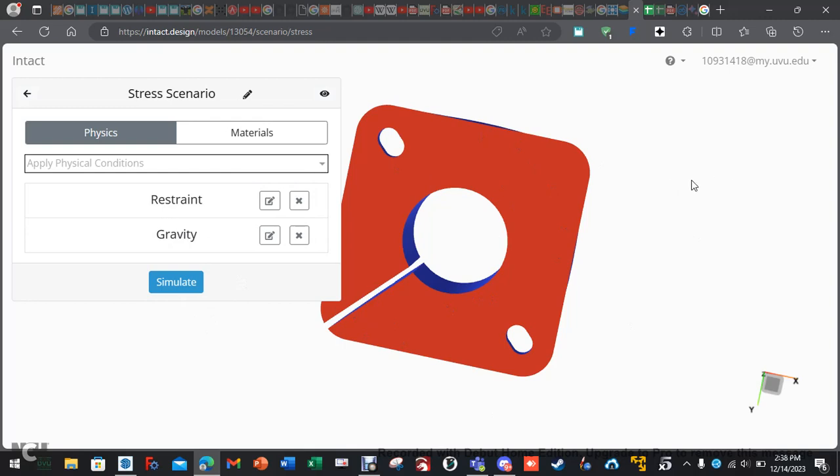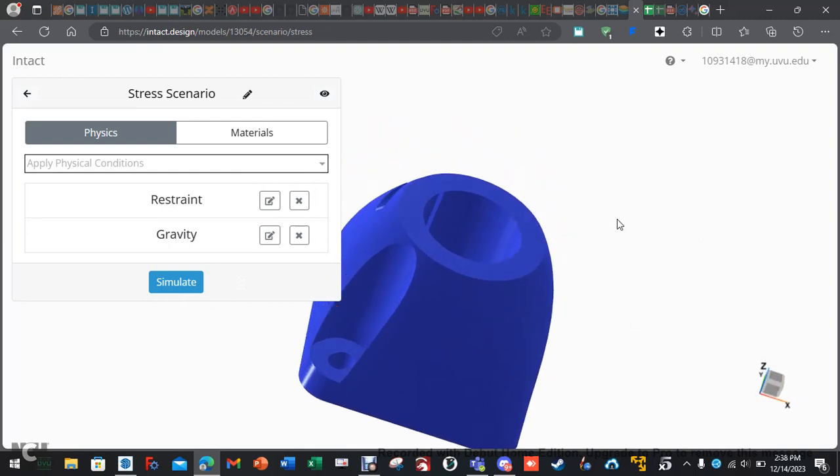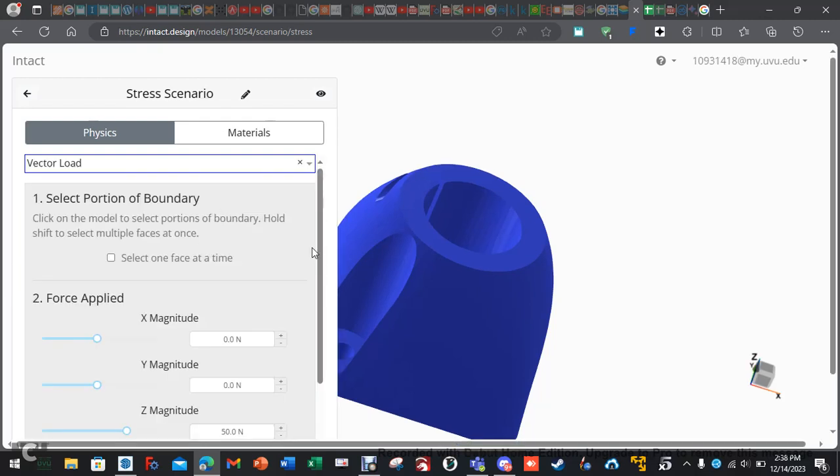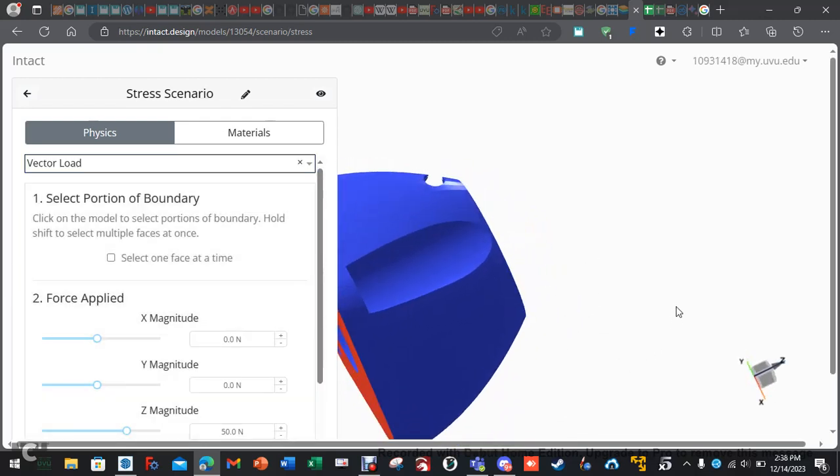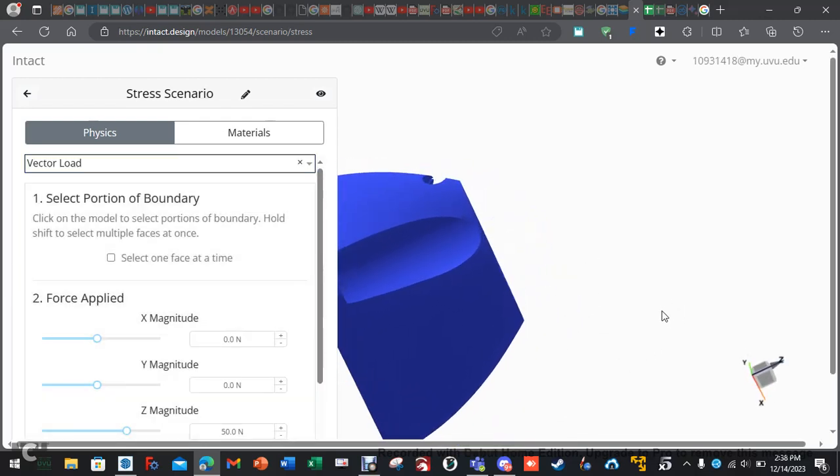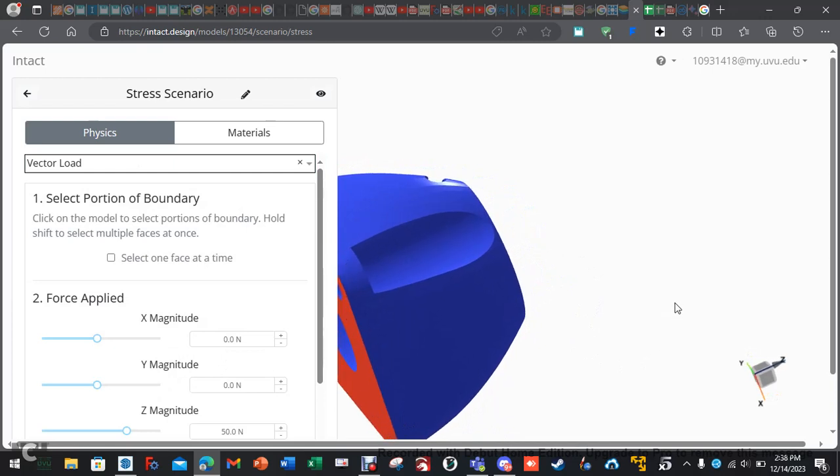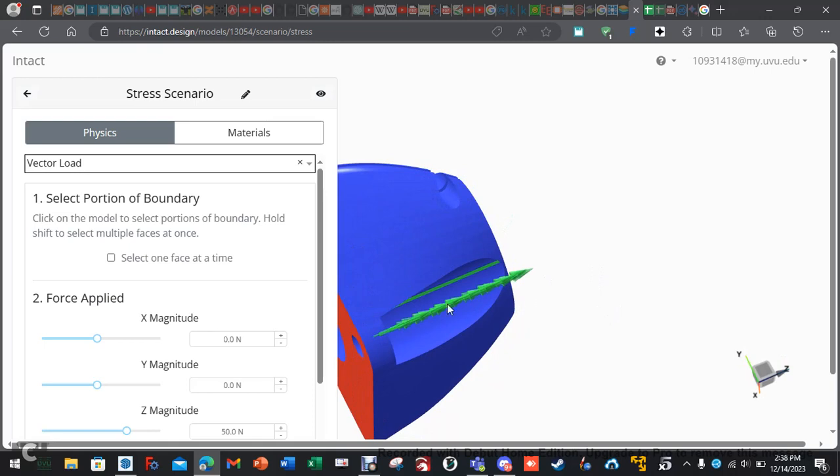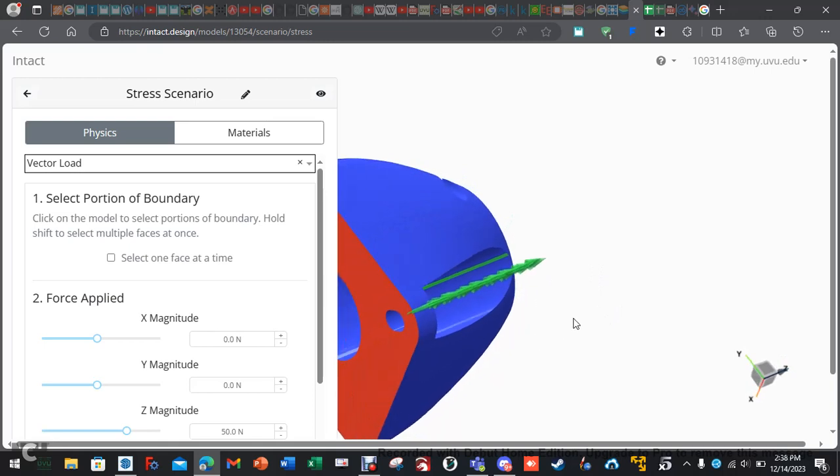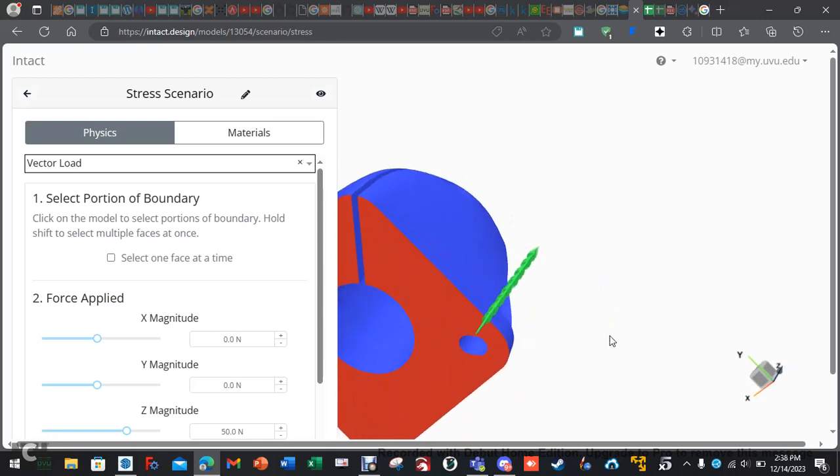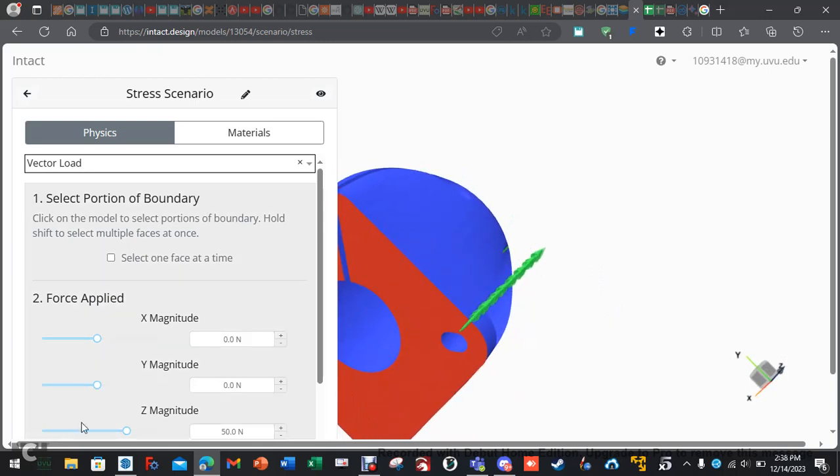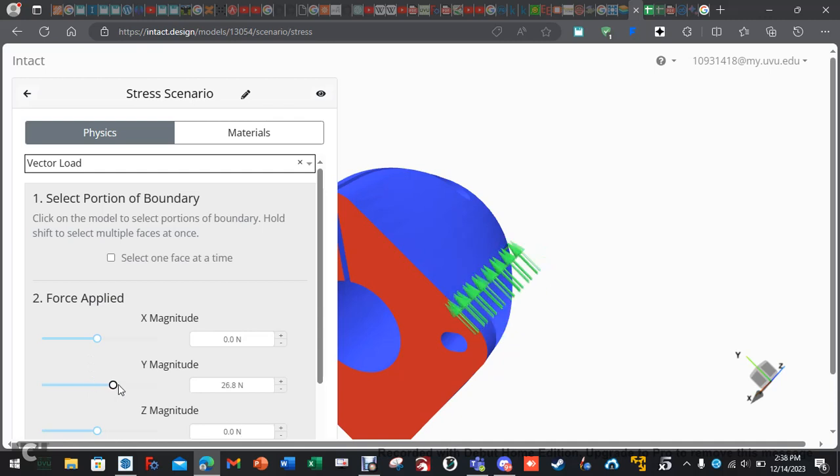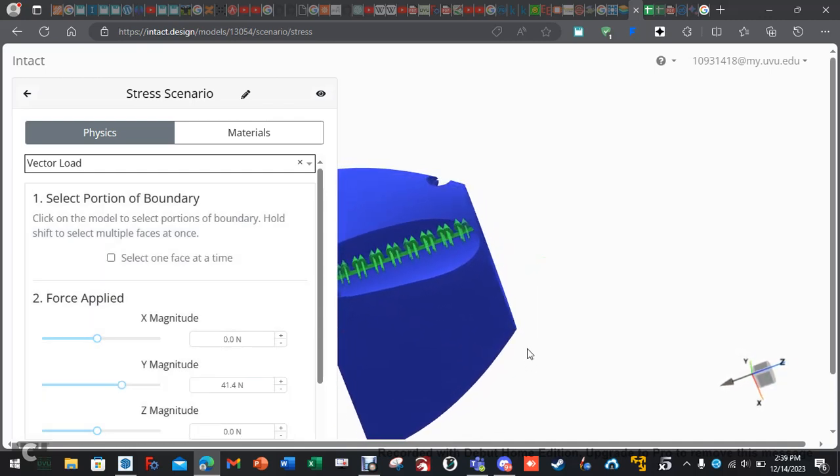Now, you can do select one face at a time where it'll let you click each individual face, but we don't want that. We want everything, at least for restraining. Save. Now, let's do... If you do a vector loading, this is where you can select your individual faces, if you want, or a whole face. If I click here, that one face is going to have vector loading applied in the upward direction.